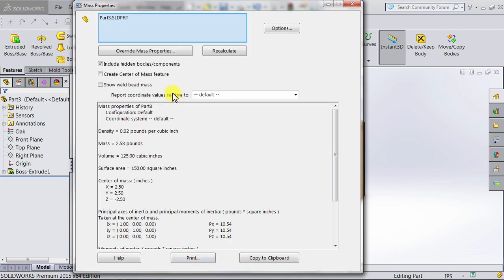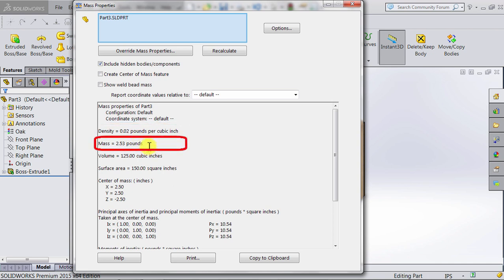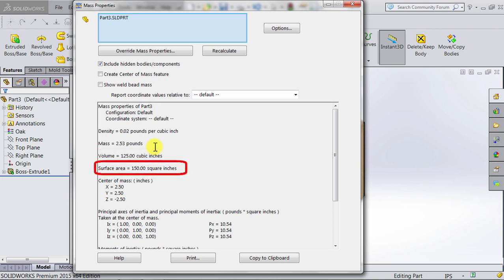You will get some information about the model we have created. First, you'll get the density, which is 0.02 pounds per cubic inch. This is the density of the material, which is oak. Then the mass of the cube we created is 2.53 pounds. The volume is 125 cubic inches, the surface area is 150 square inches, and the...